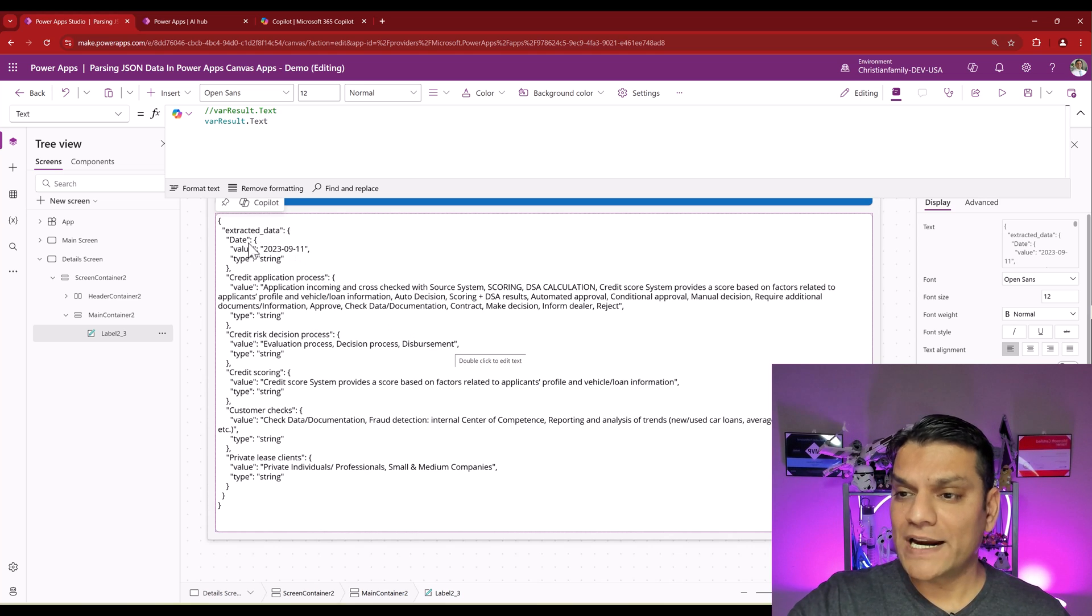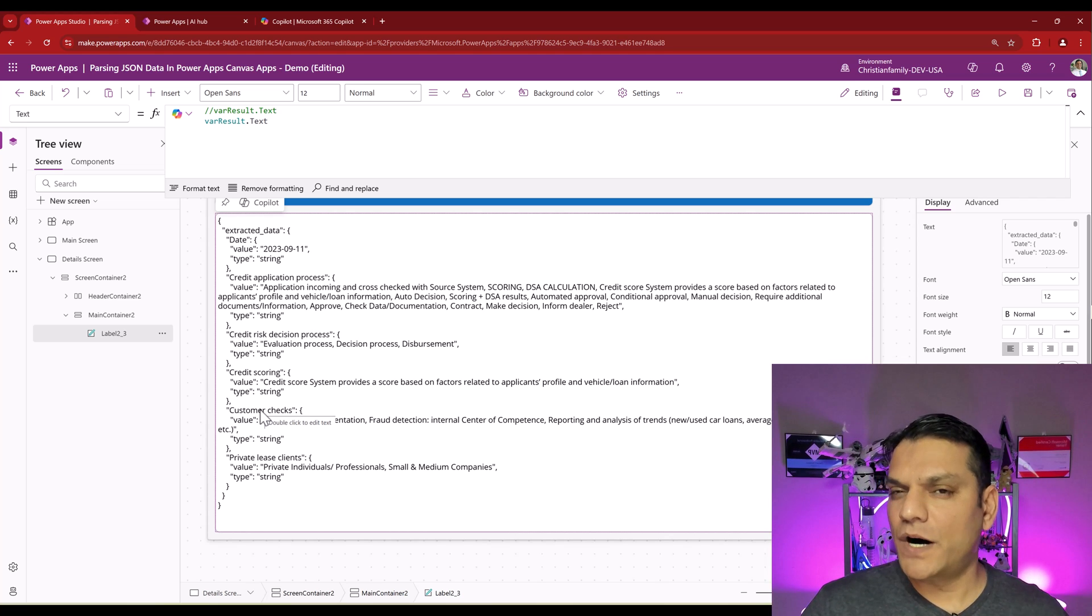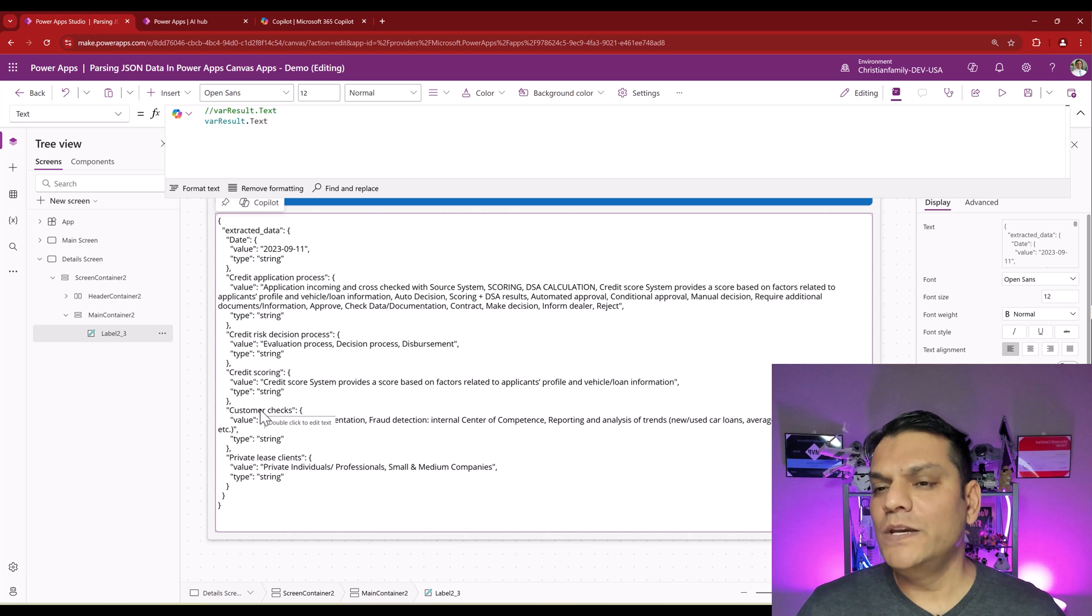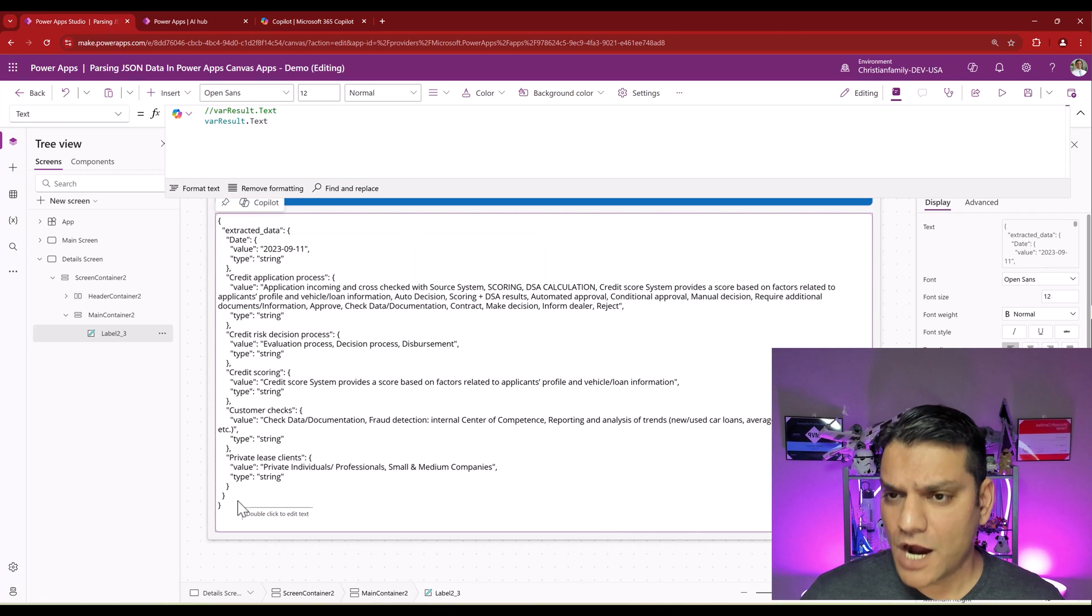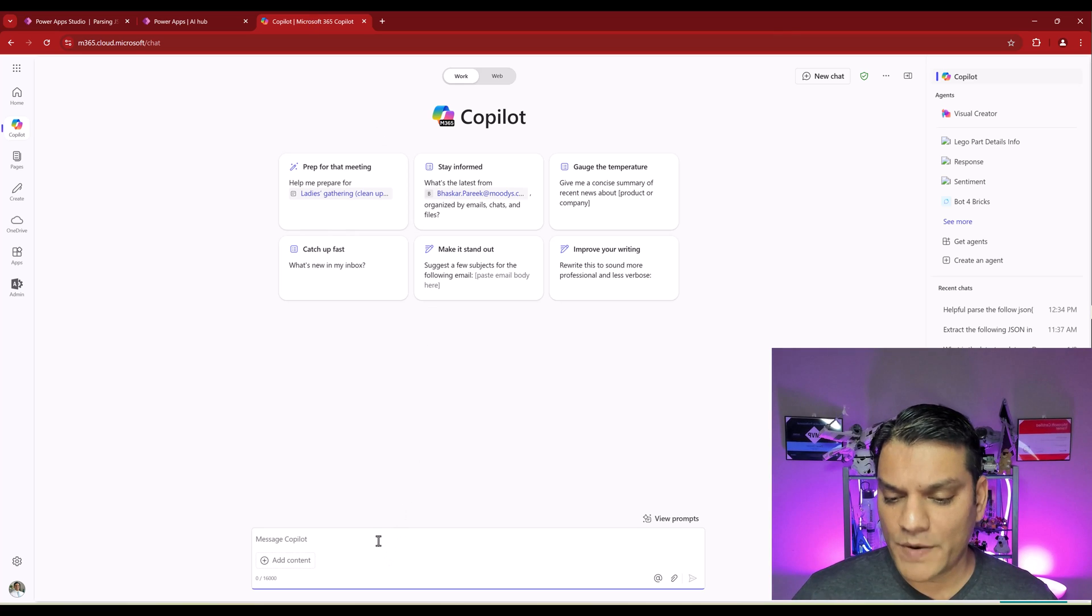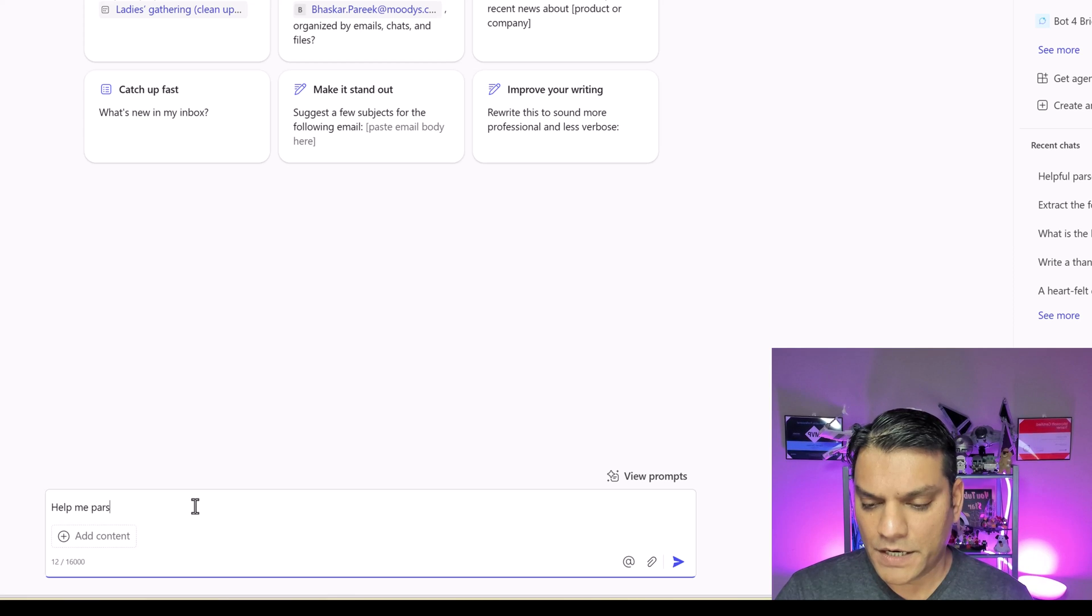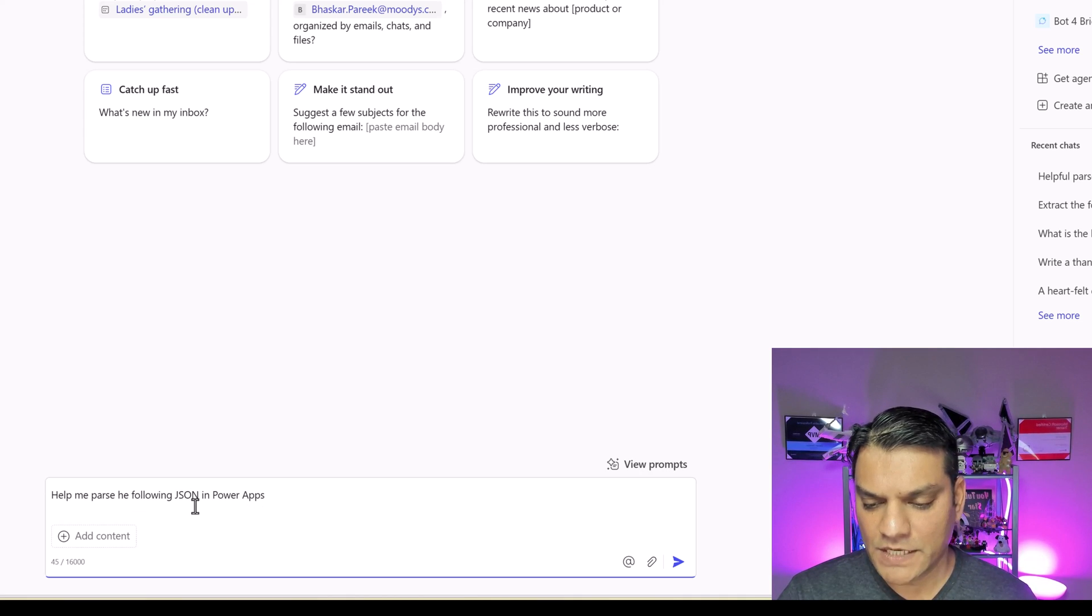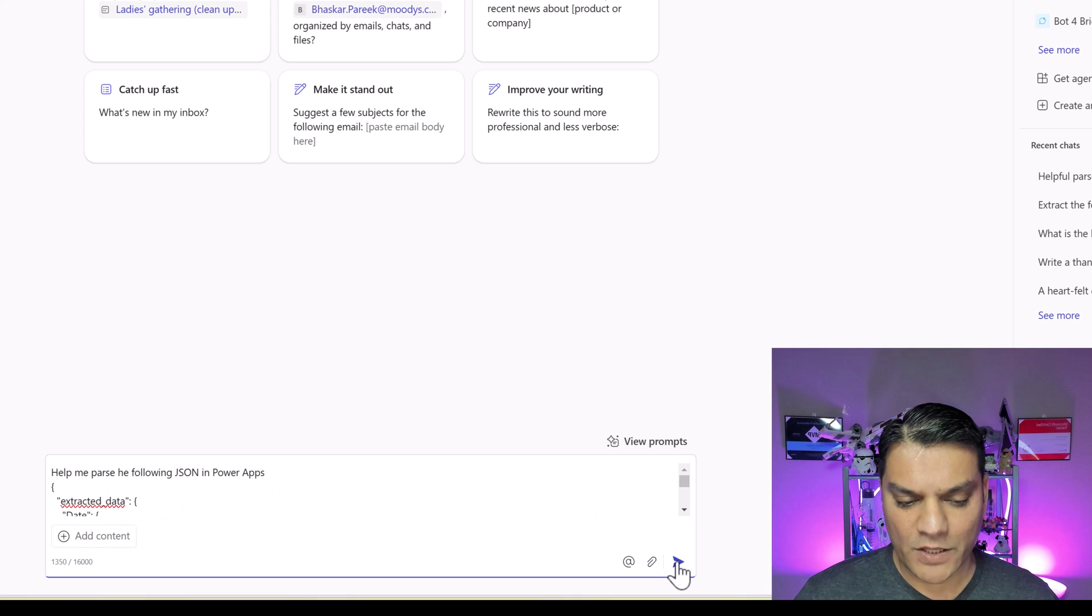So the first thing I want to do is copy this and figure out how am I going to do this. Because I know there is a parse JSON Power FX function we can use. But how do I go ahead and extract all of this? And for that, we are going to use Microsoft 365 Copilot. So let me come back over here because I need to grab all of this. I did a copy. I'm going to come to this Copilot and I'm going to say, help me parse the following JSON in PowerApps. And then I'll go and paste this whole thing.